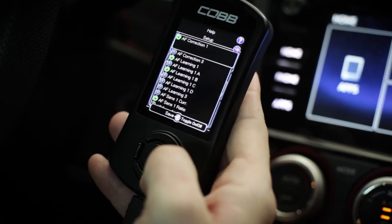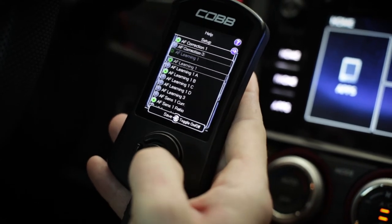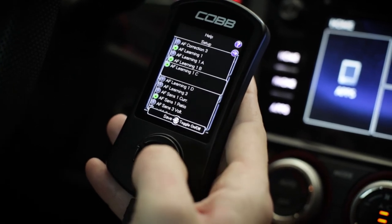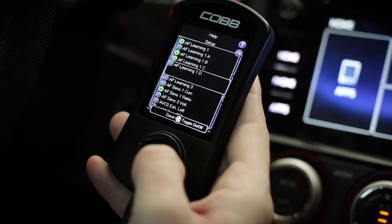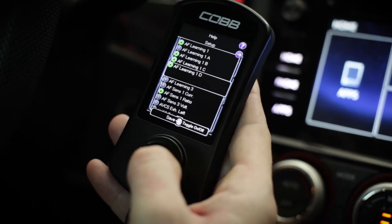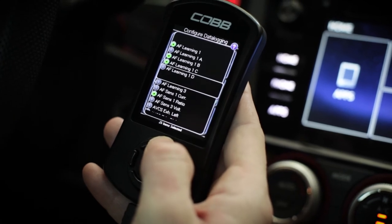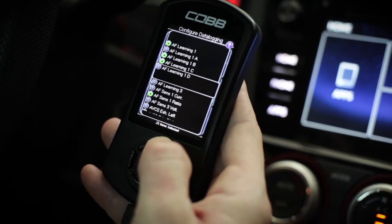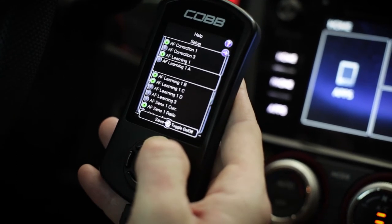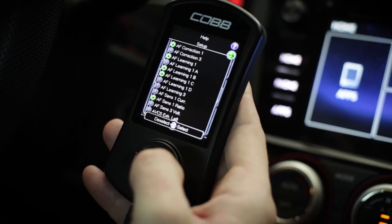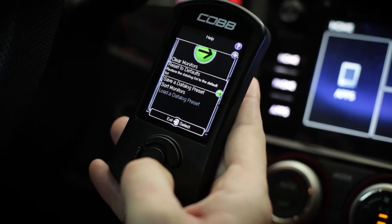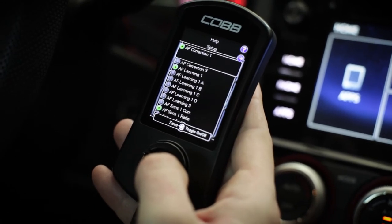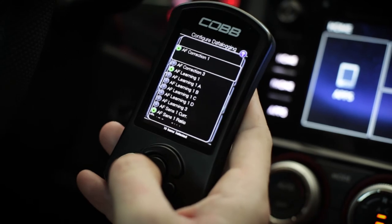From here you can select or deselect different monitors to record for a data log — simply press the center button to choose those monitors. If you want to reset to the default monitors, go all the way up to setup, select reset to defaults, and it'll go back to the default.